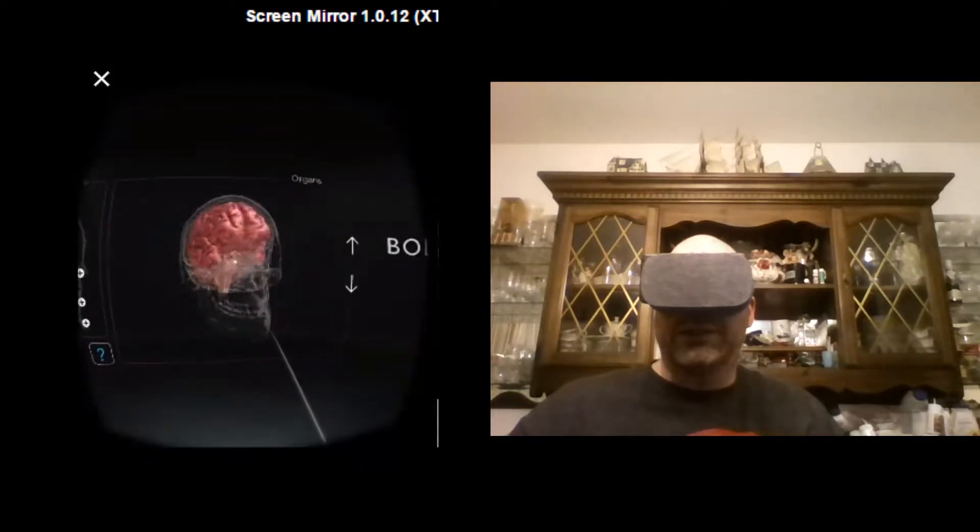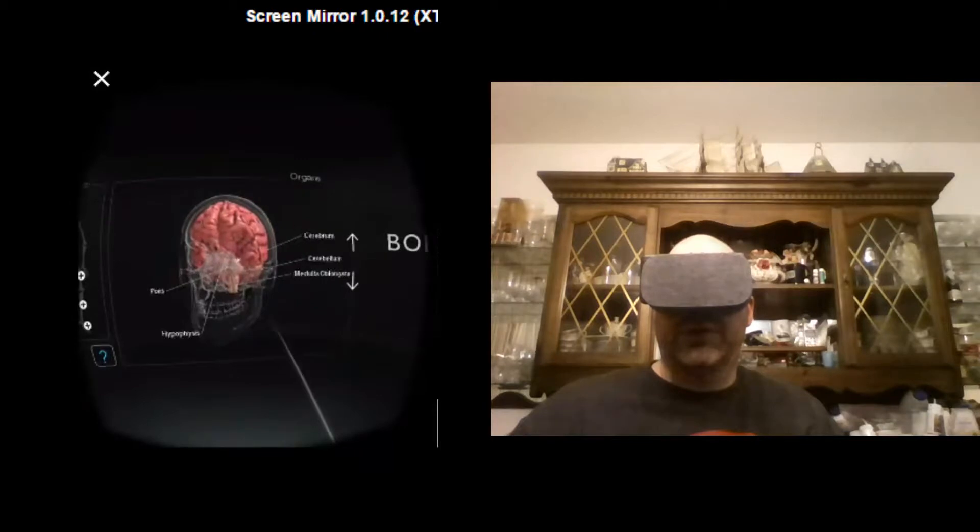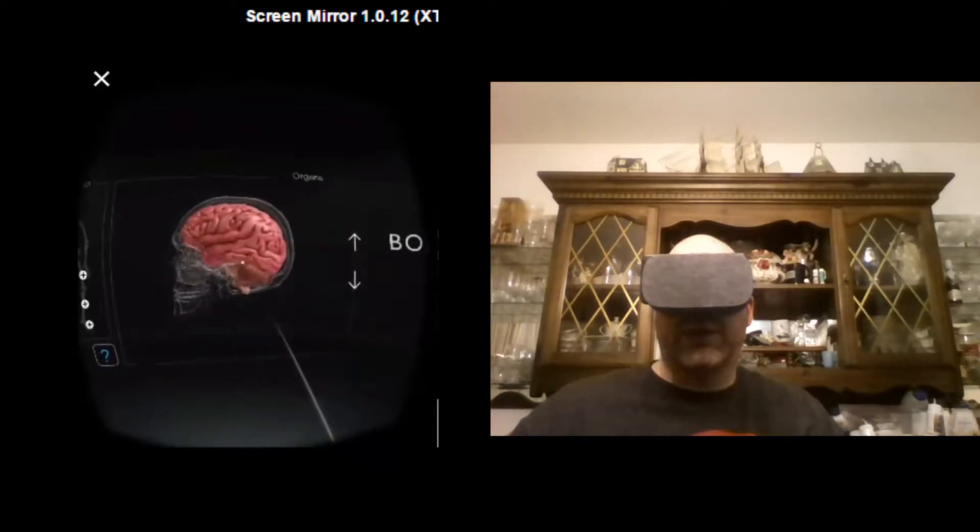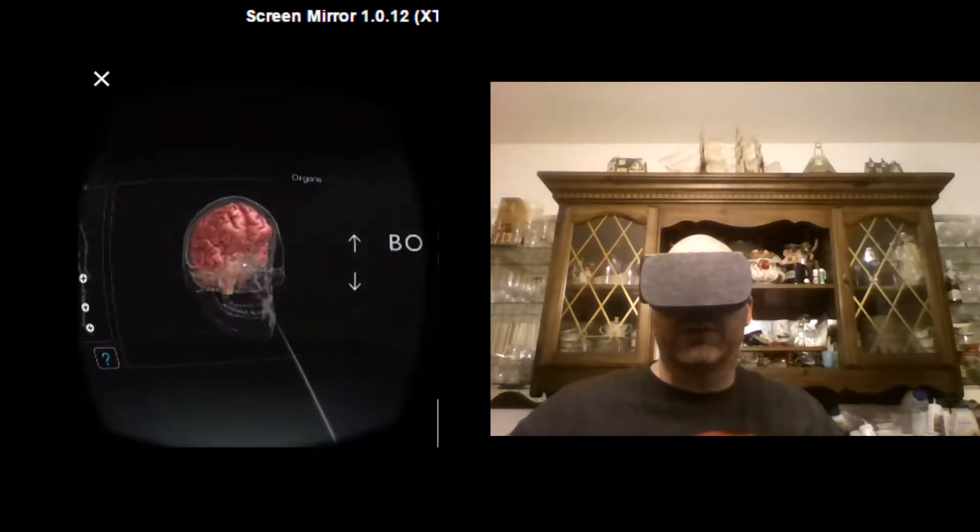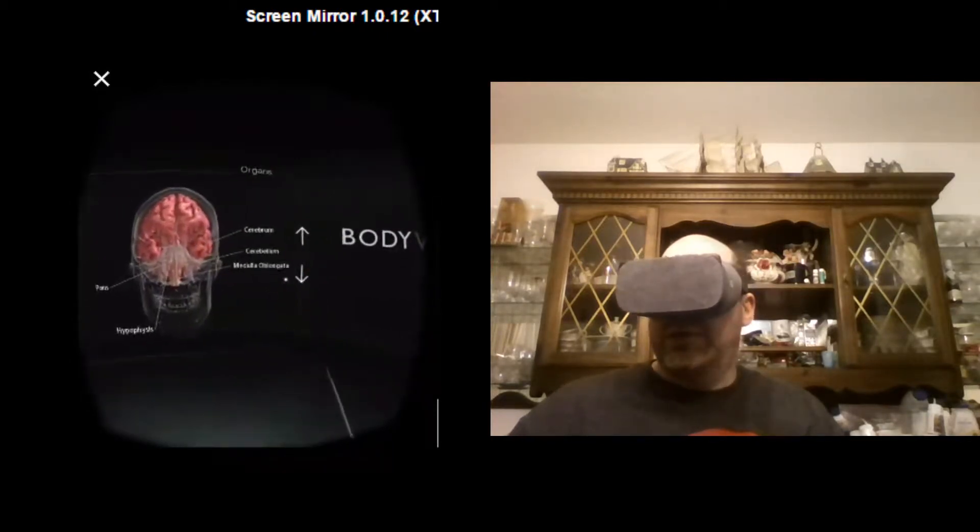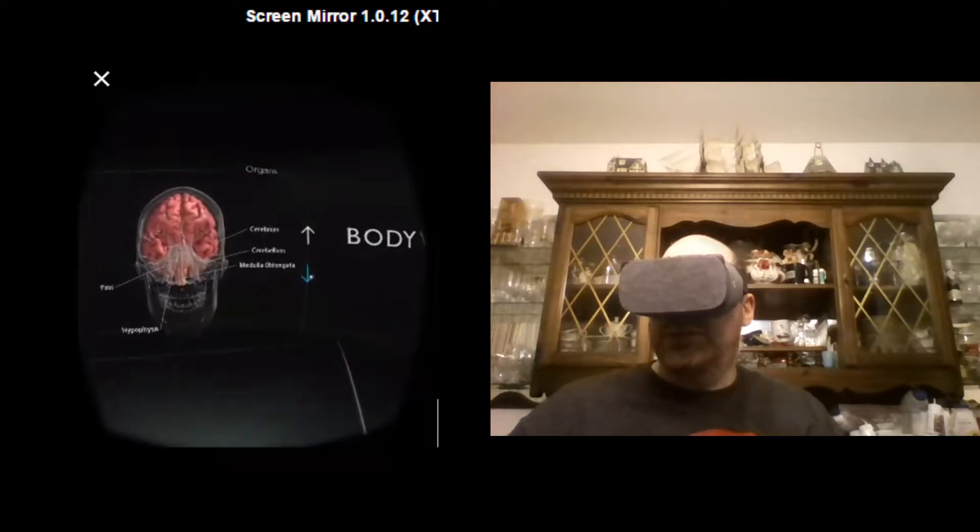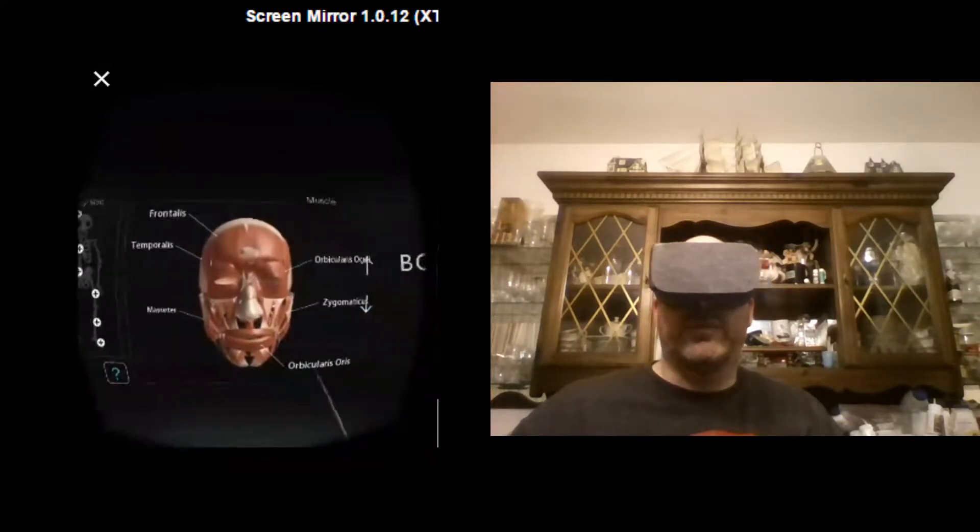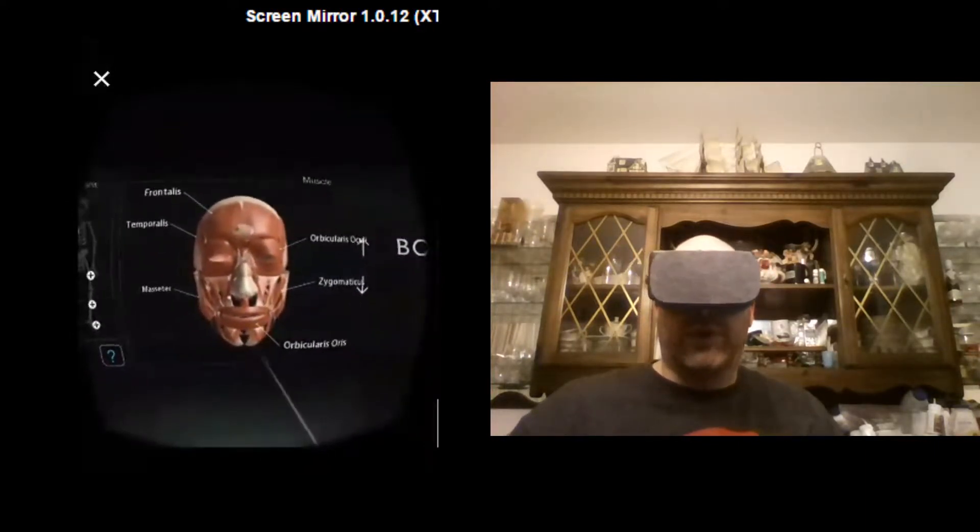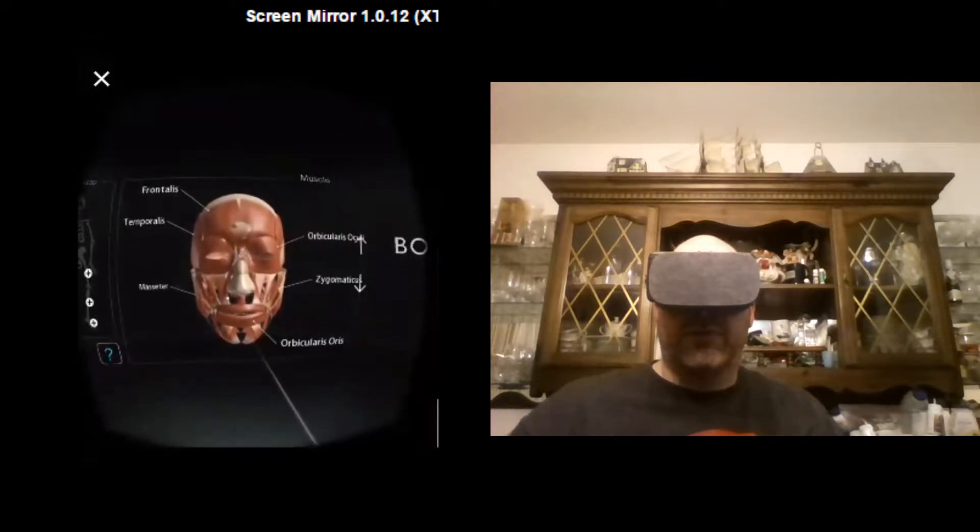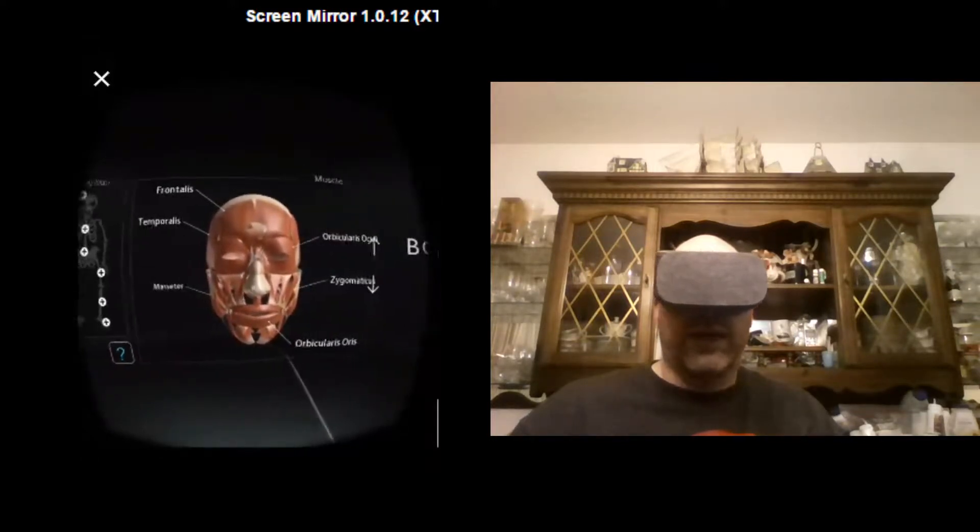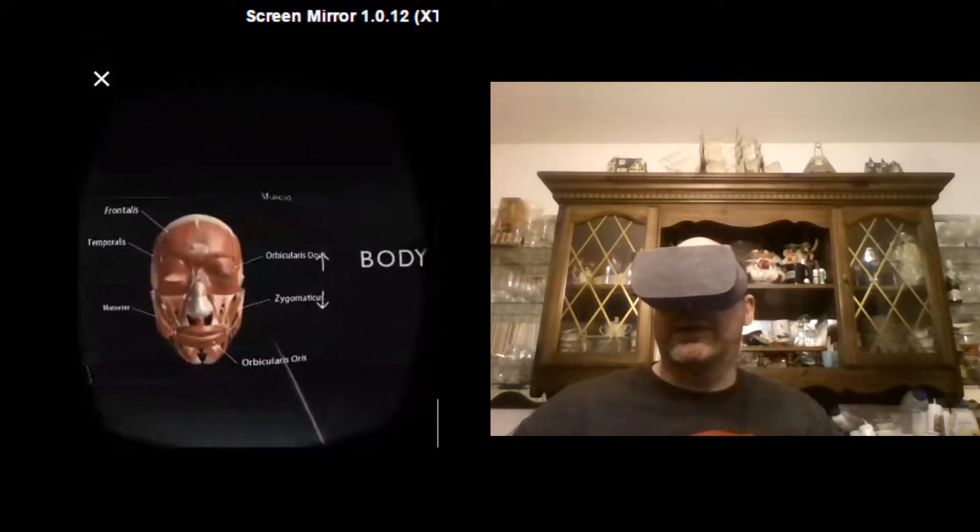And this doesn't go into extreme detail. It is labeled as for beginners. But you know, as an early student, if you're in high school, for example, this would be great for quick study for an anatomy class or something of that nature.